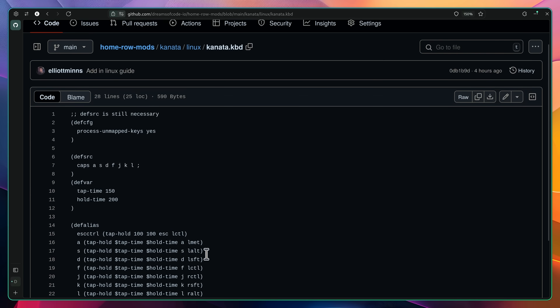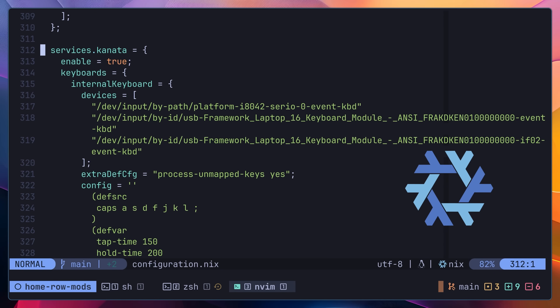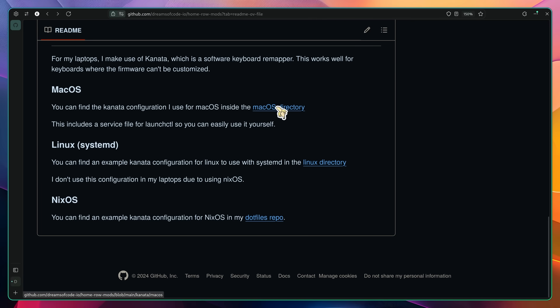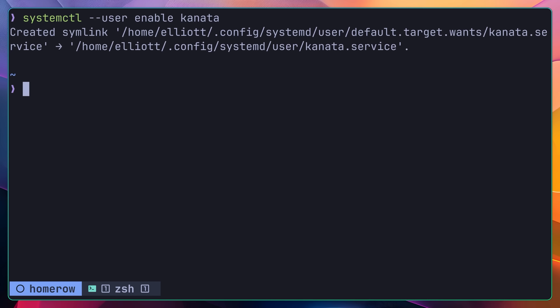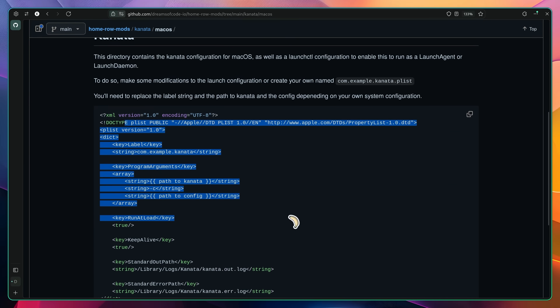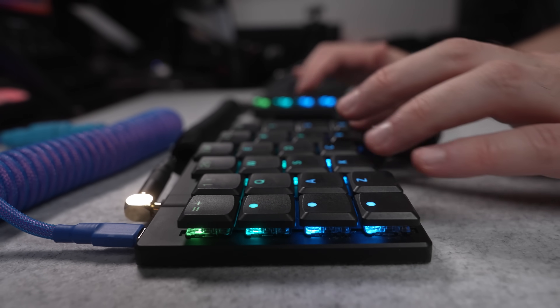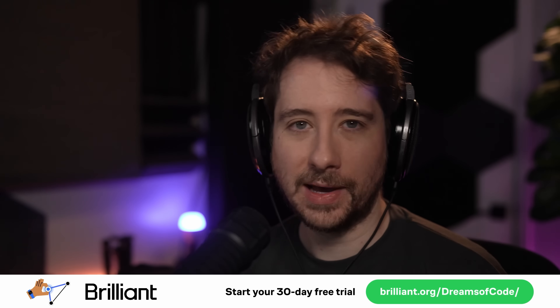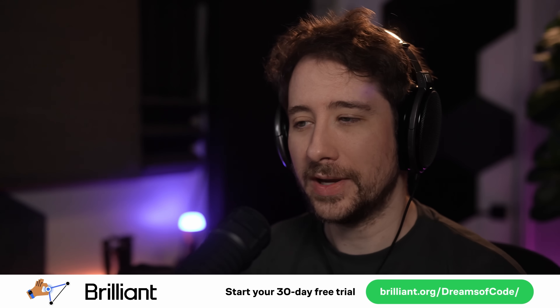That wraps up how to set up Home Row Mods using Kanata. If you don't want to type all of this out yourself, I have an example configuration in the GitHub repository linked below. You may also want to make sure that Kanata launches whenever you start up your computer — if you're using NixOS, this is easy using the Kanata service in your configuration. For other Linux distros or macOS, you'll need to configure this for whichever launch service you're using; I've created examples for both systemd on Linux and launchd on macOS in the repo. For me, Home Row Mods have really improved the way that I type, and as is often the case with things I share on this channel, I don't think I'll go back. Thanks for watching, and a big thank you to Brilliant for sponsoring this video — check them out using the link in the description.